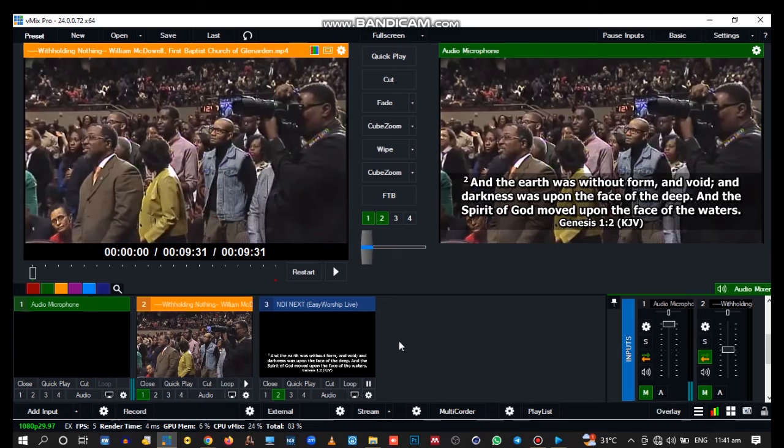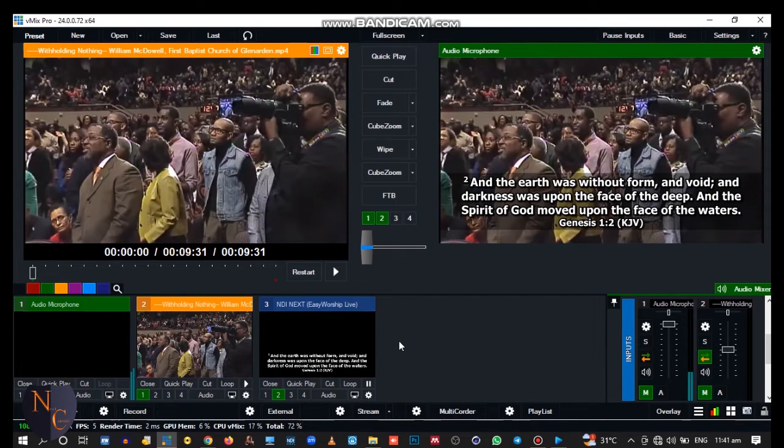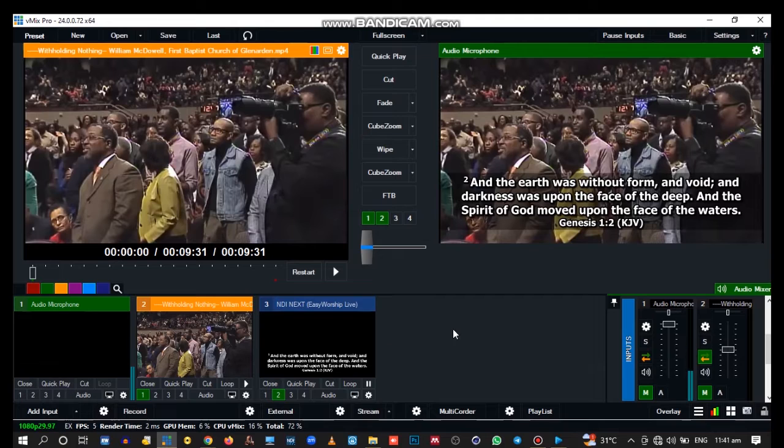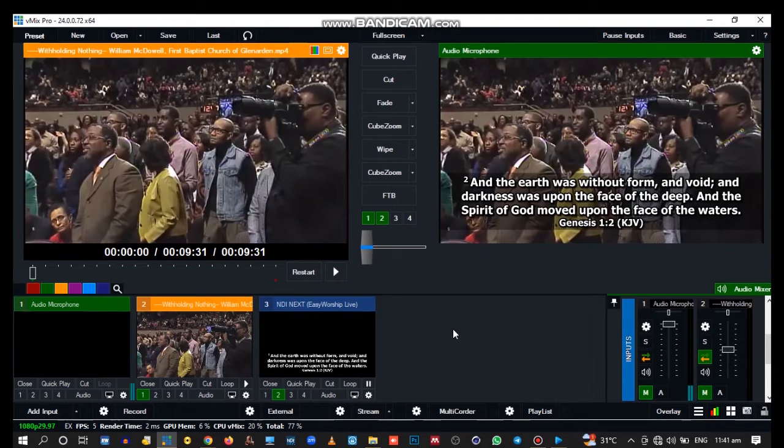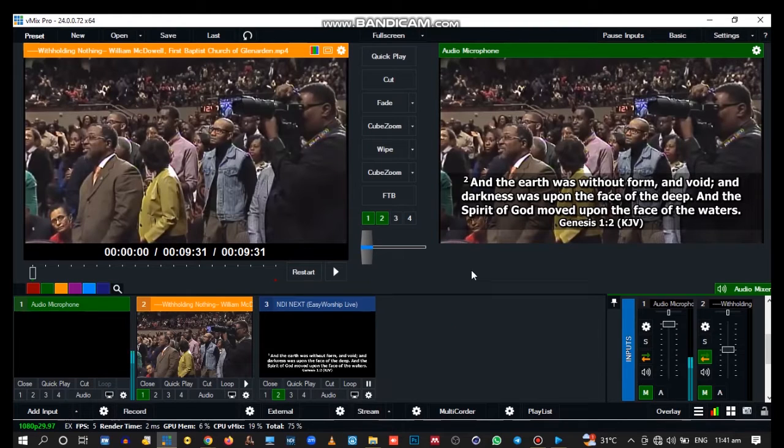Viewers, welcome to Next Consult. Today I want to show you how to create a transparent background from Easy Worship to vMix.